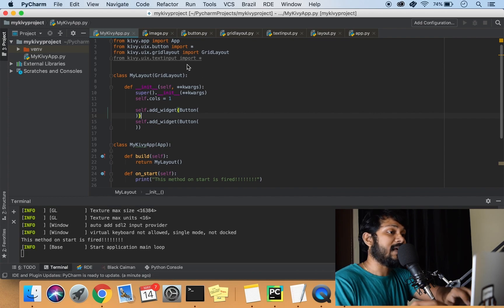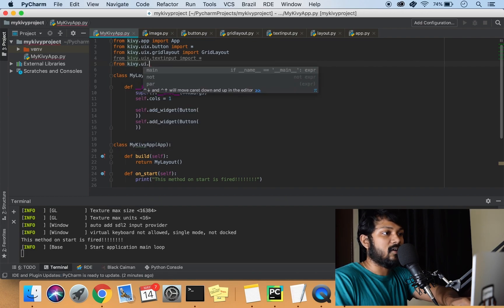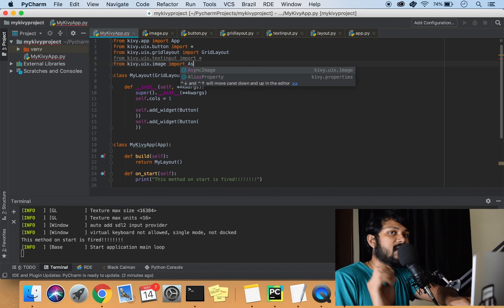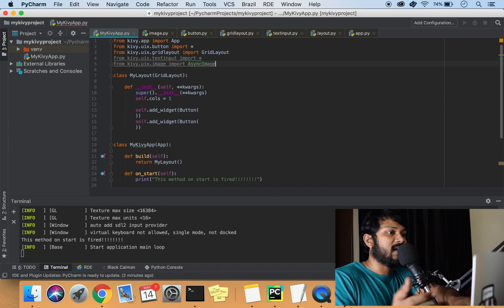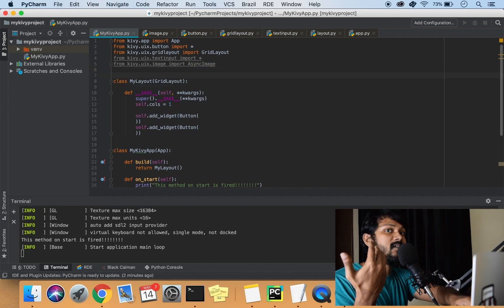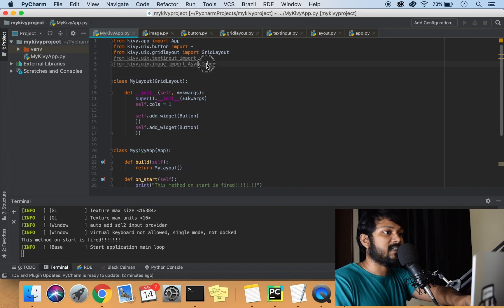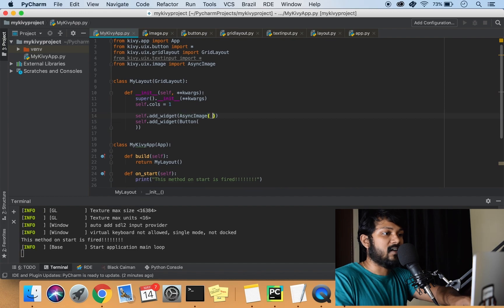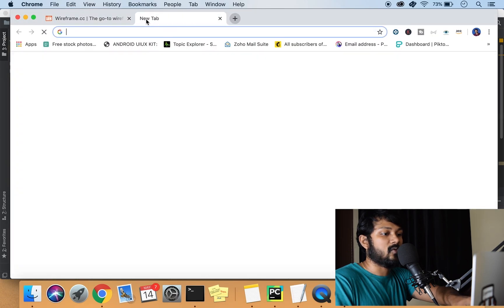The next important widget is the image widget. It's very simple — you do `uix.image`. If you import `Image` it points to a local image; if you import `AsyncImage` it points to a URL from an internet source. So we'll take the AsyncImage here and paste it in. The source is given simply as `source=` and we can just give our URL here.